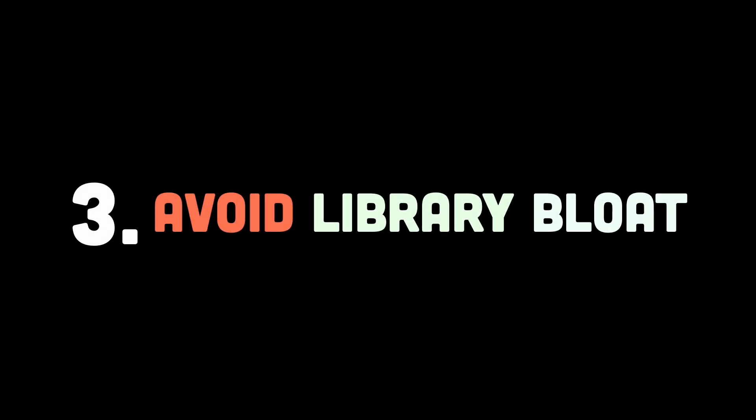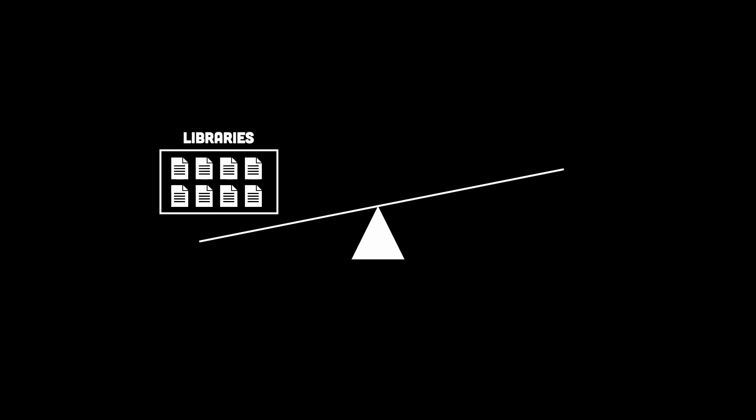Then for number three, let's address a common trap, which is library bloat. It's tempting to add frameworks and libraries for every little feature. But let me ask you, do you really need them? Instead, use only what's essential. Sometimes, plain JavaScript or a lightweight library can achieve the same result with half the overhead.